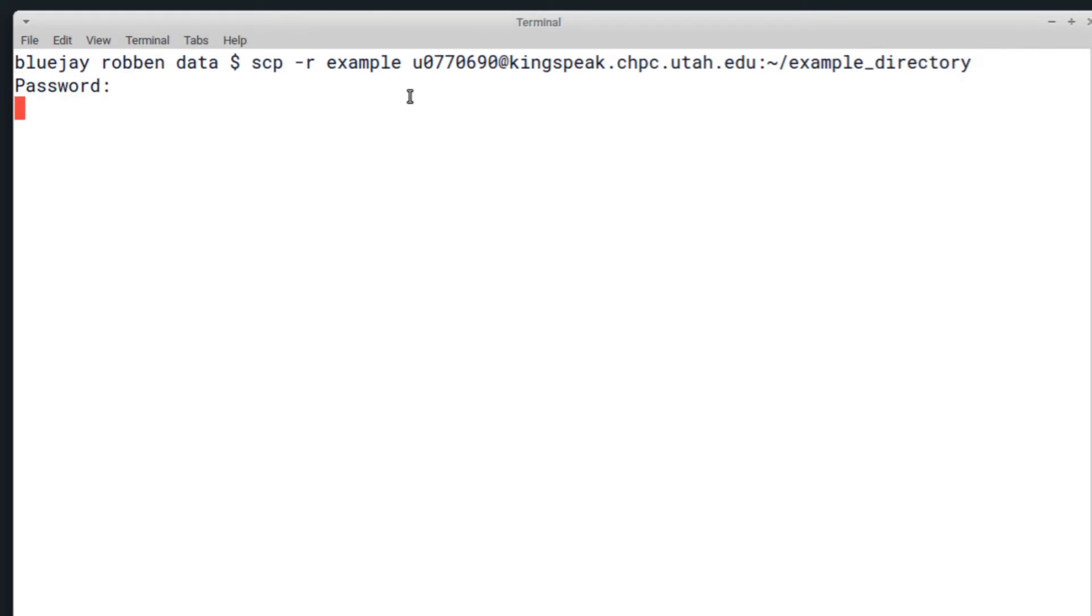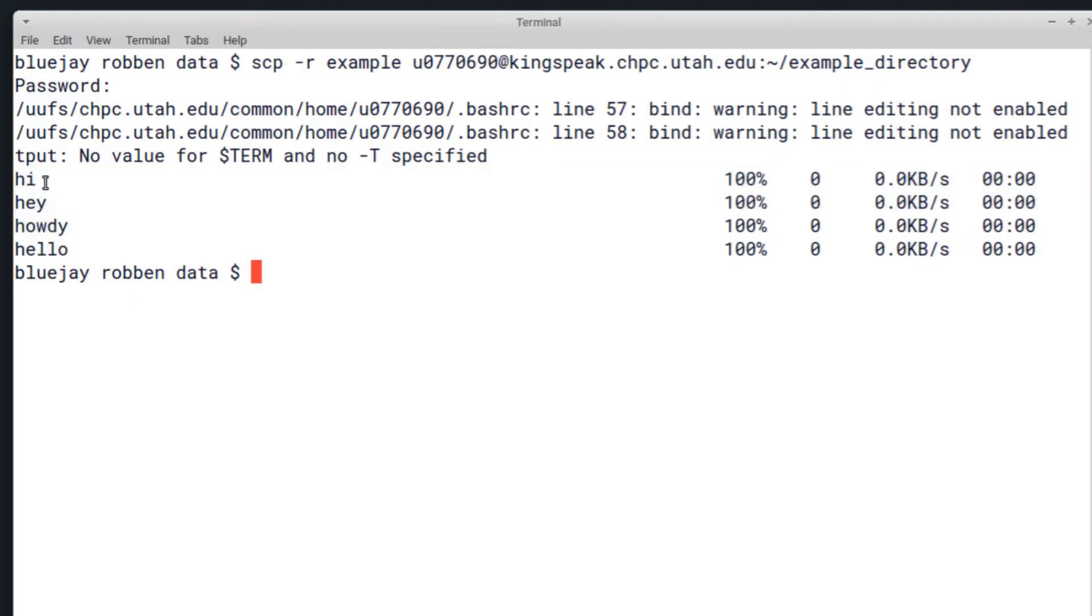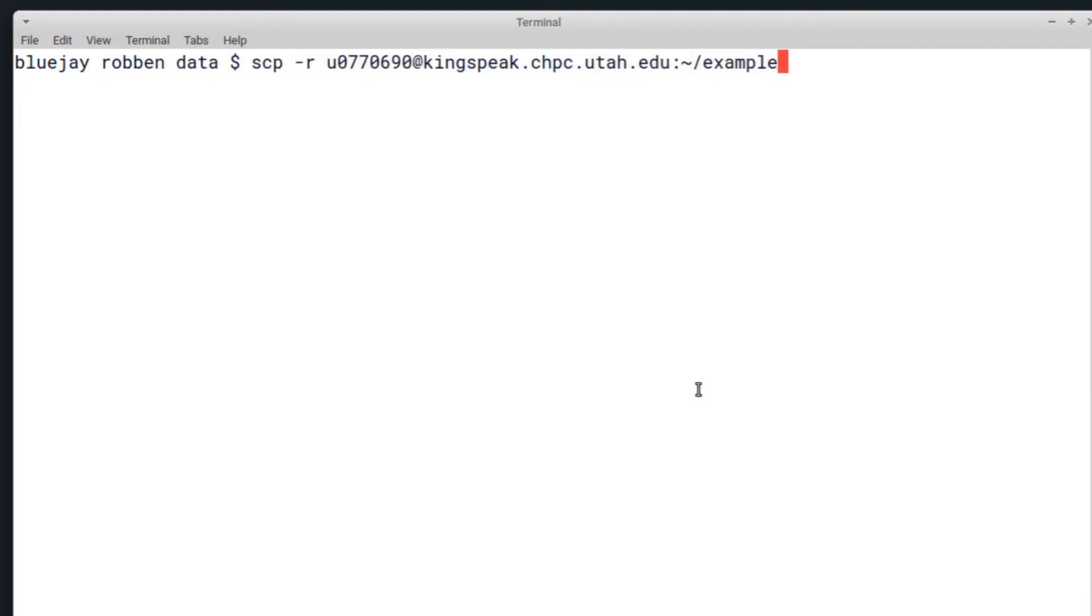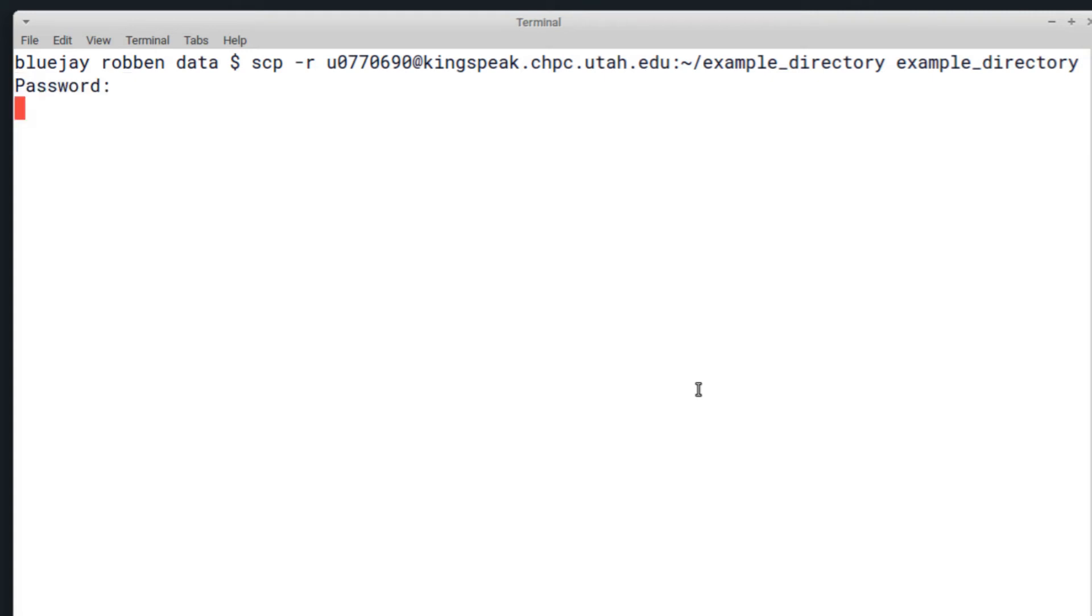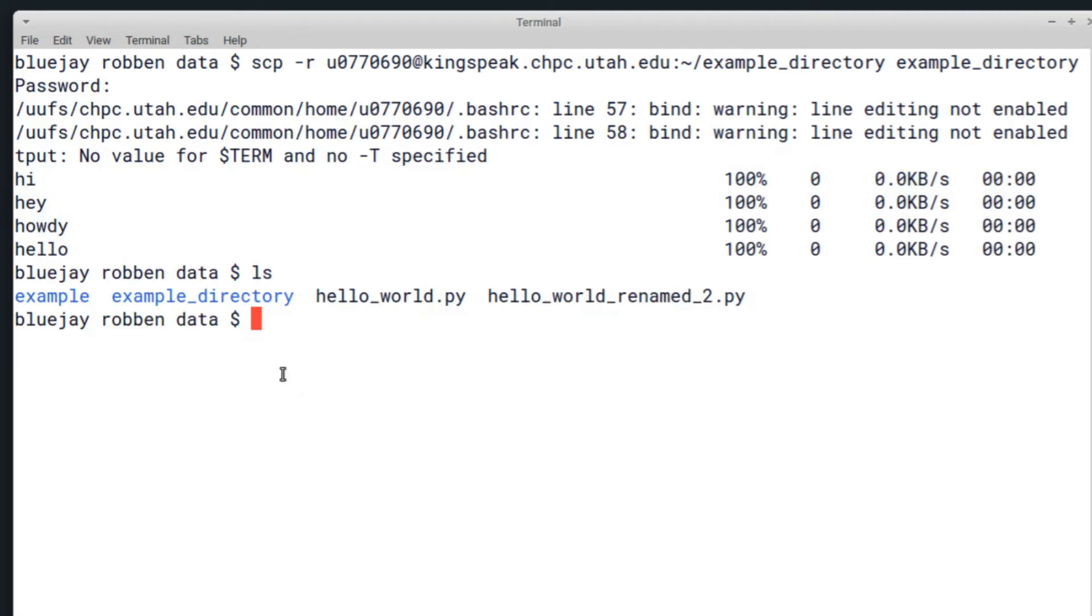This looks good—it looks like everything's been uploaded and we can do the reverse just to make sure. I will copy from the CHPC file system at example_directory and copy it to example_directory on my own computer. I'll enter my password again for the SSH. You can see it's copied down all of these files again and I can list my files and see that they are in the example_directory directory.